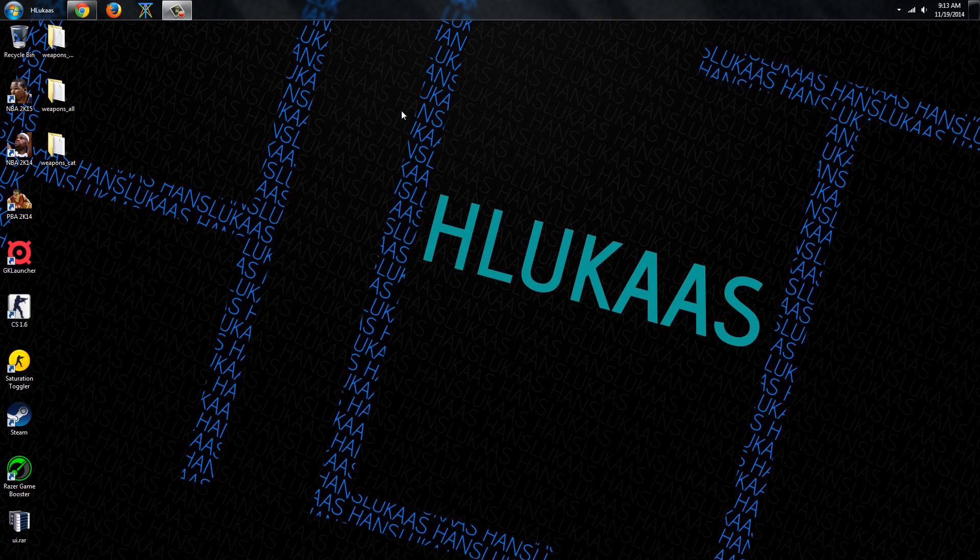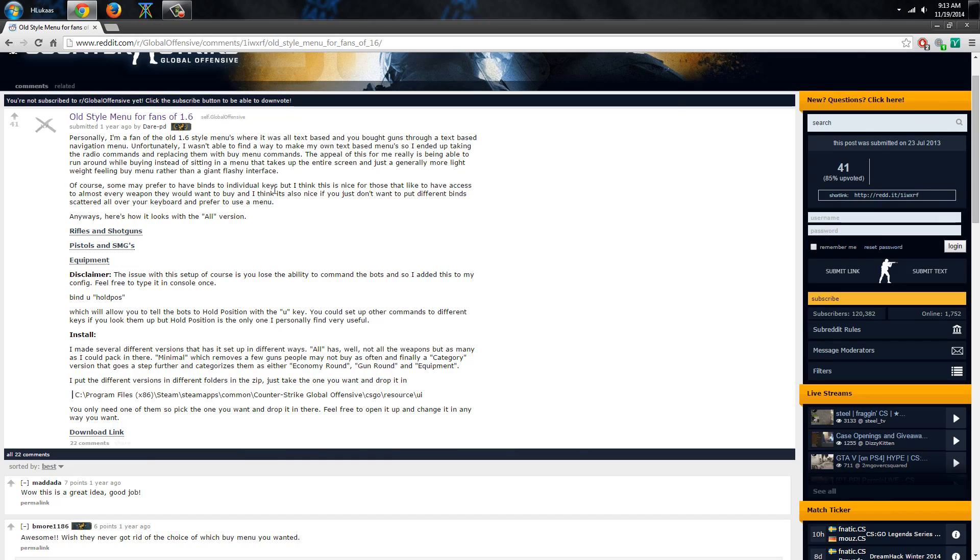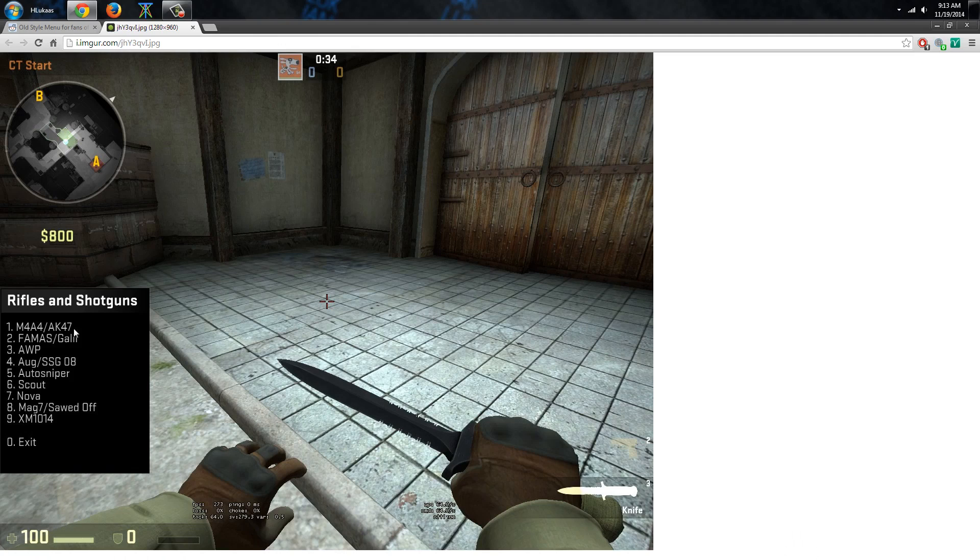So I found this thing on reddit a few weeks ago and just like this, old style menu for fans of 1.6 and it basically looks like this.